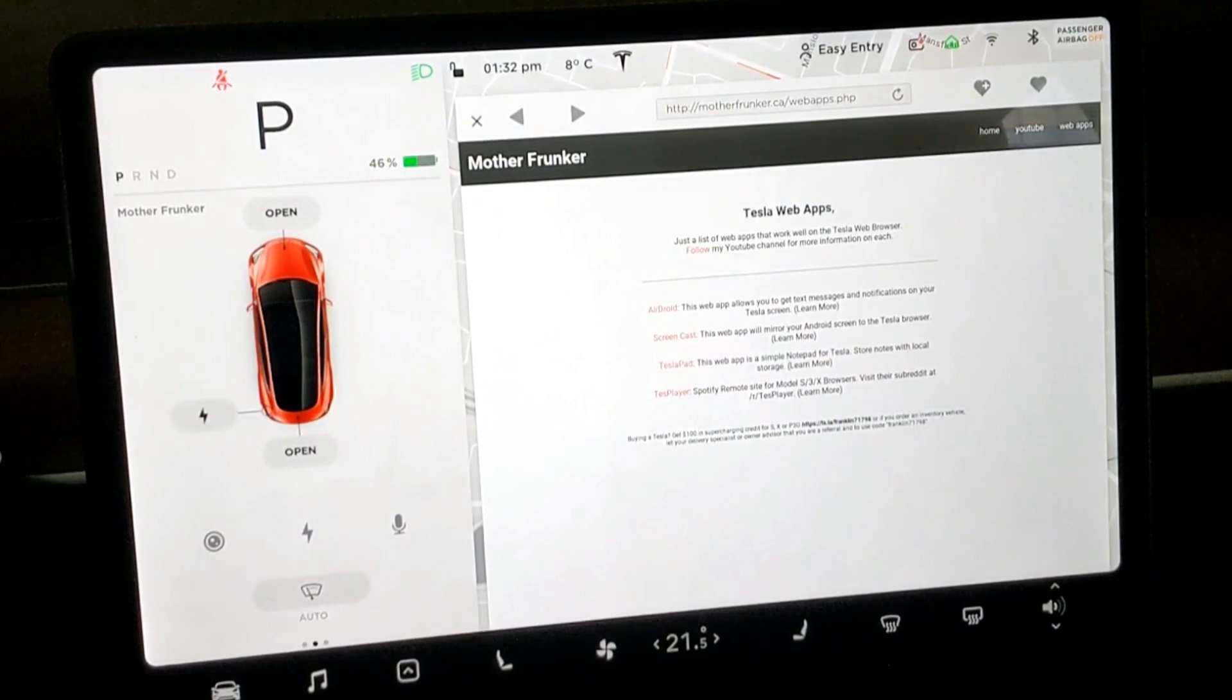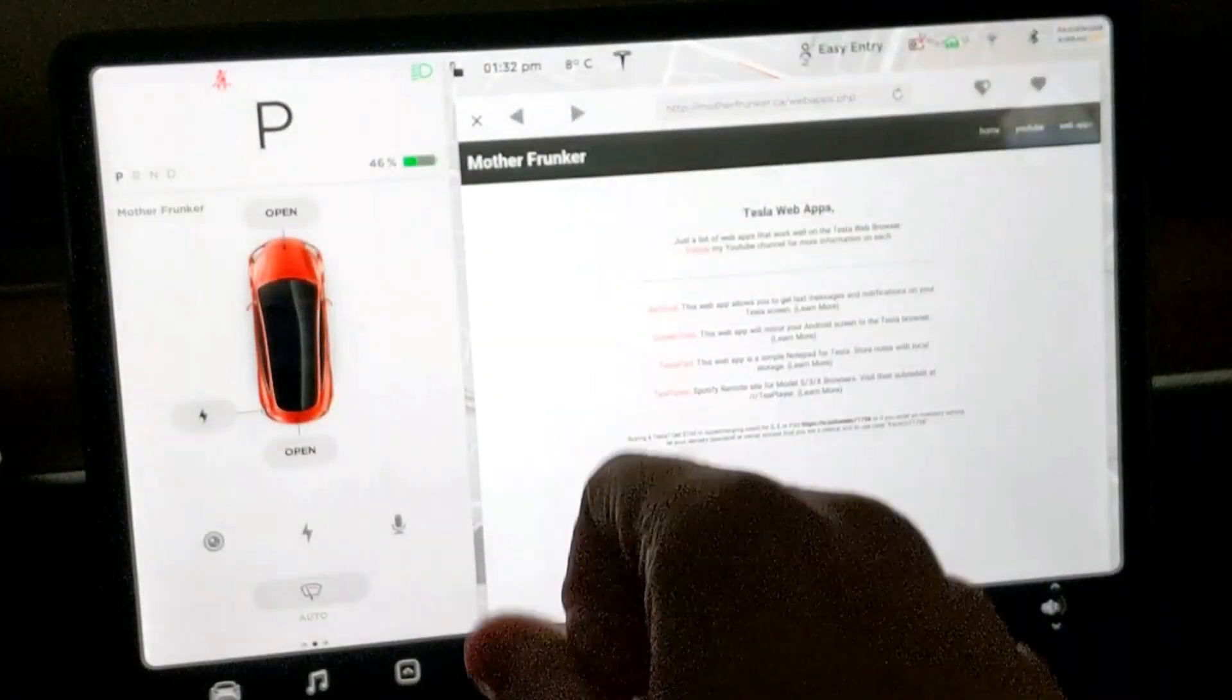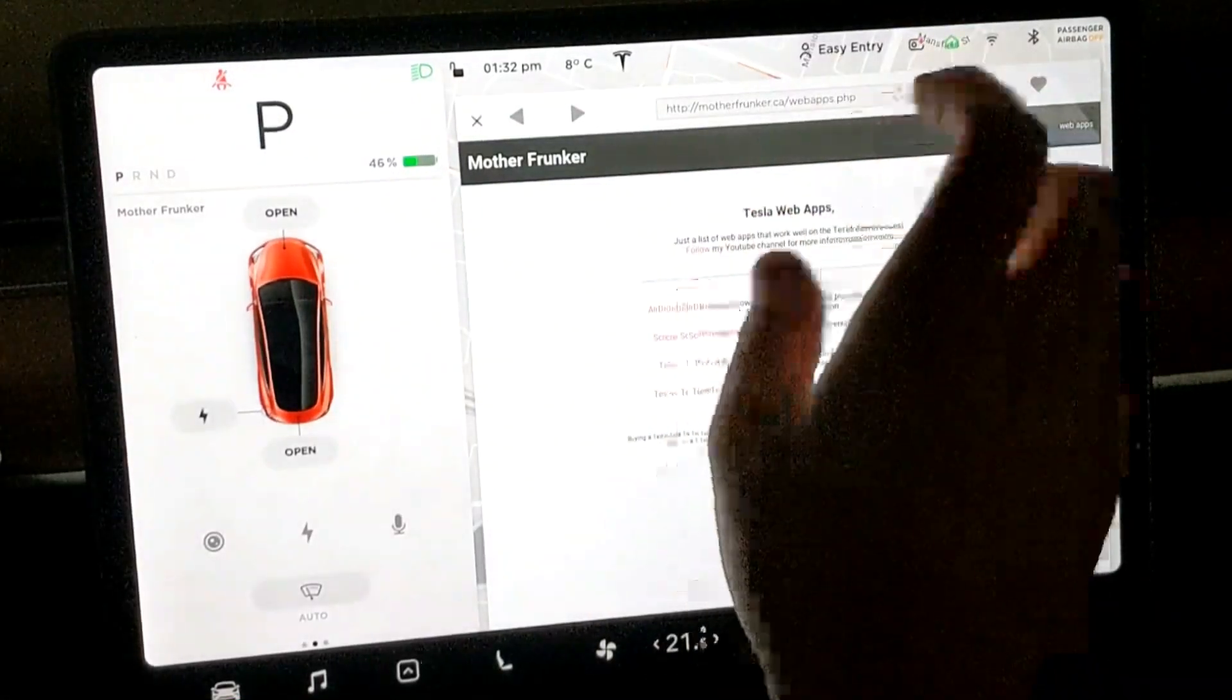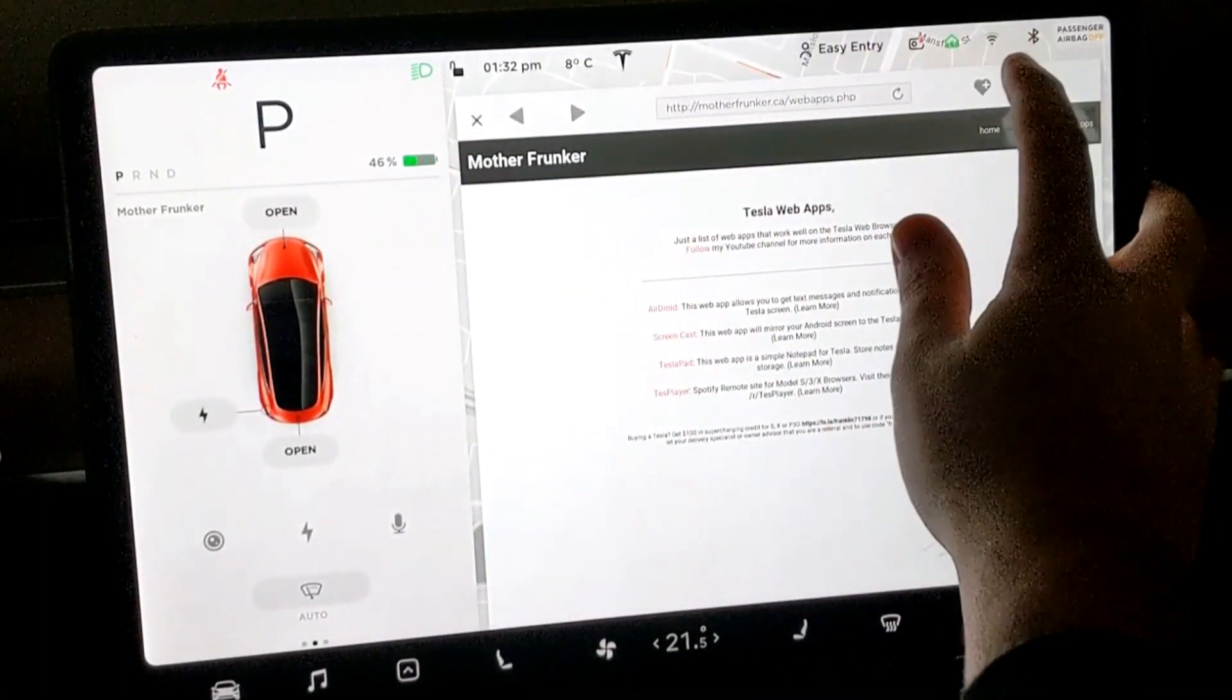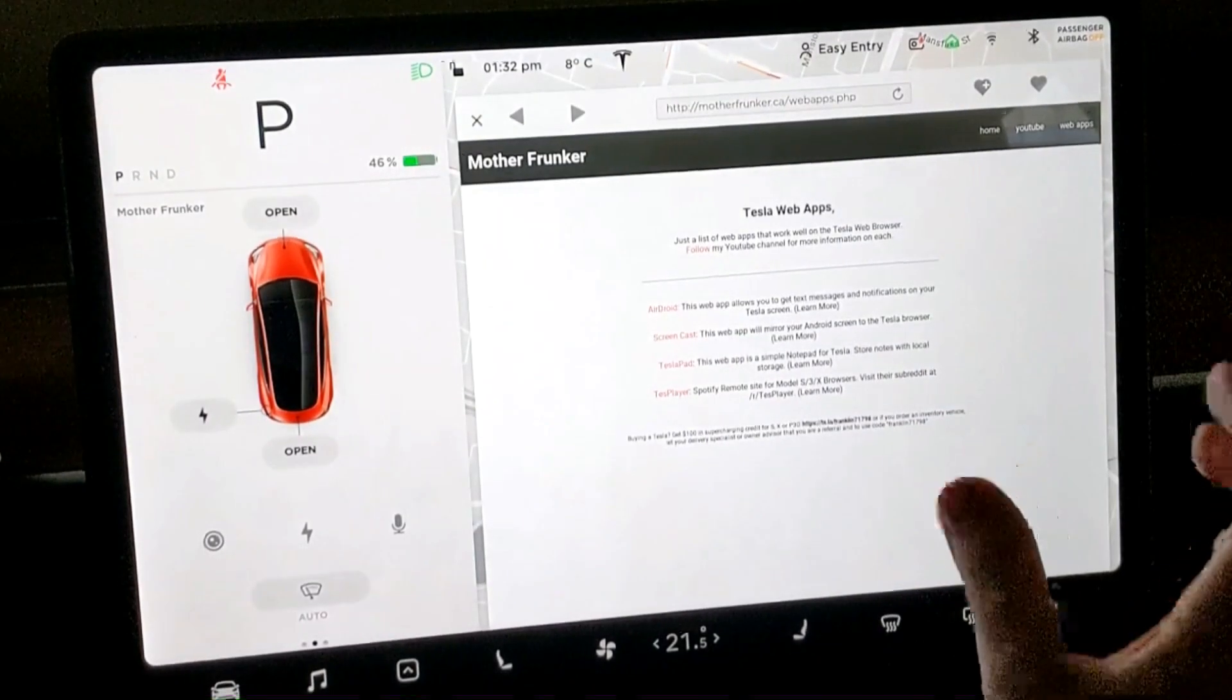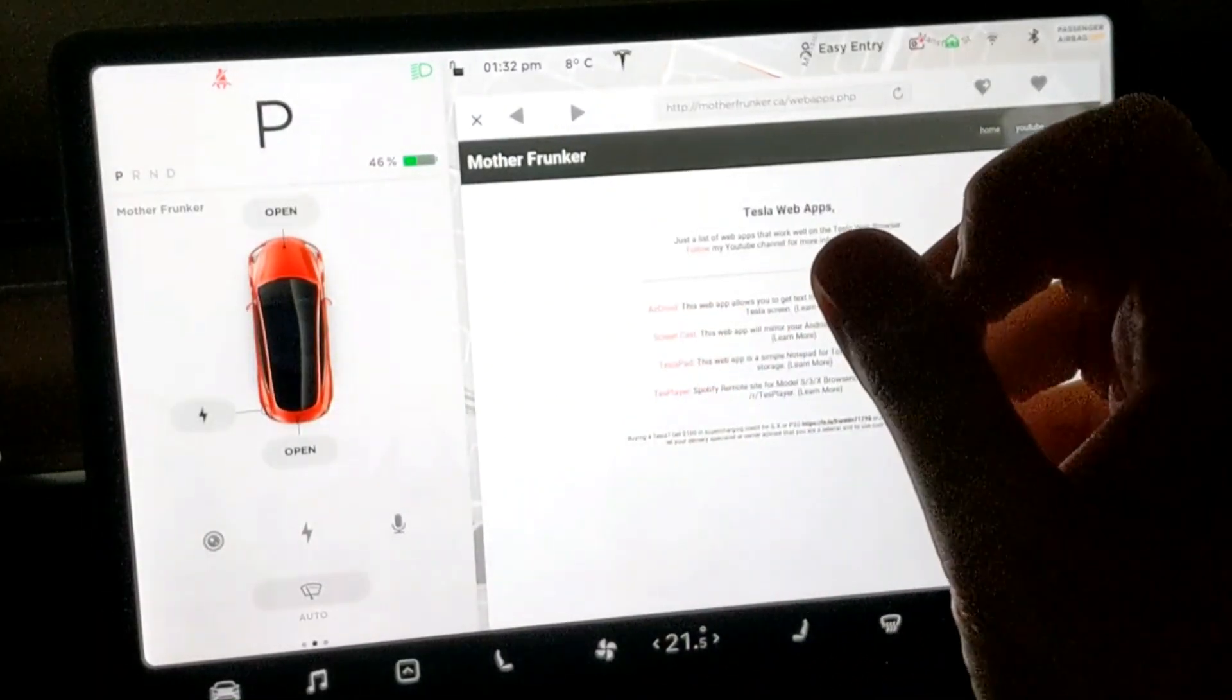What's going on everybody, I am back with another Tesla video for you. This one I'm going to show you a web app that I think is really cool. Before we even get started, go to motherfranker.ca, make sure you heart the page and add it to your favorites.